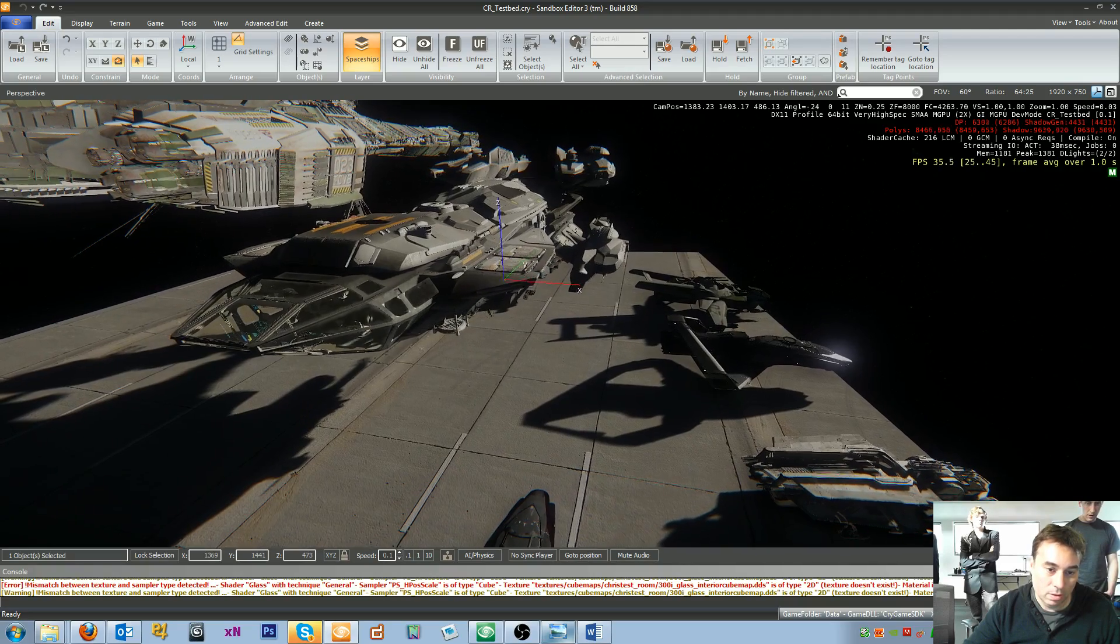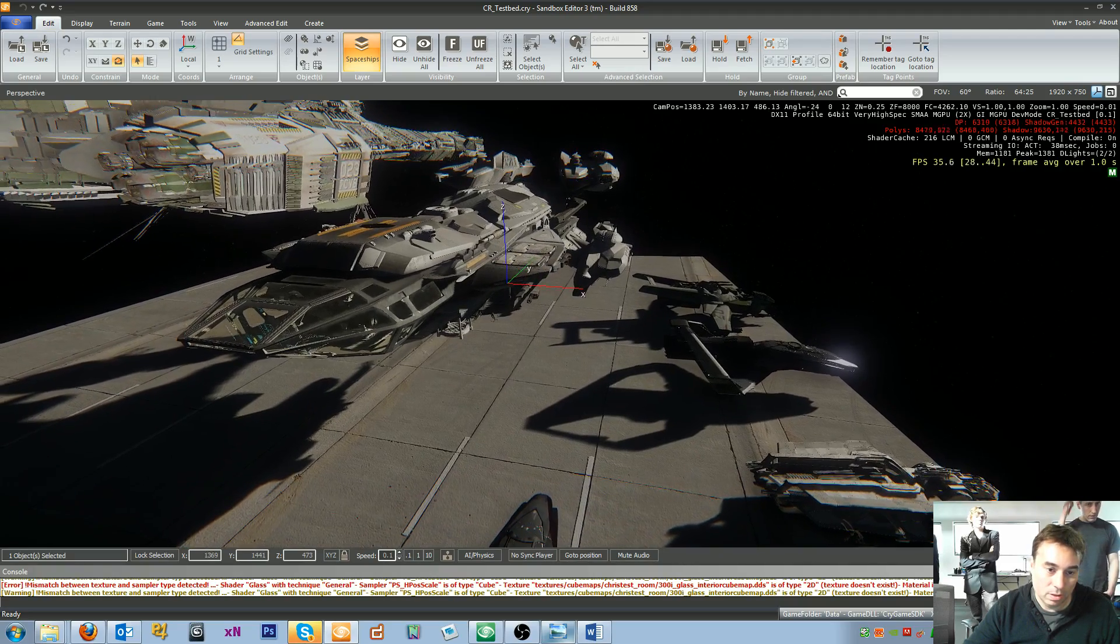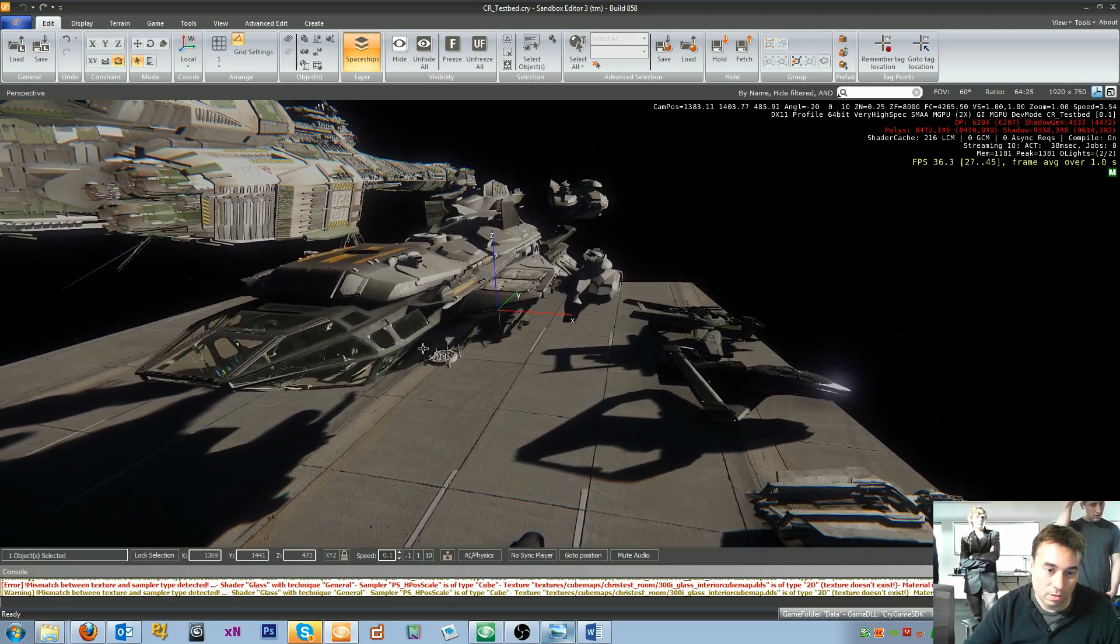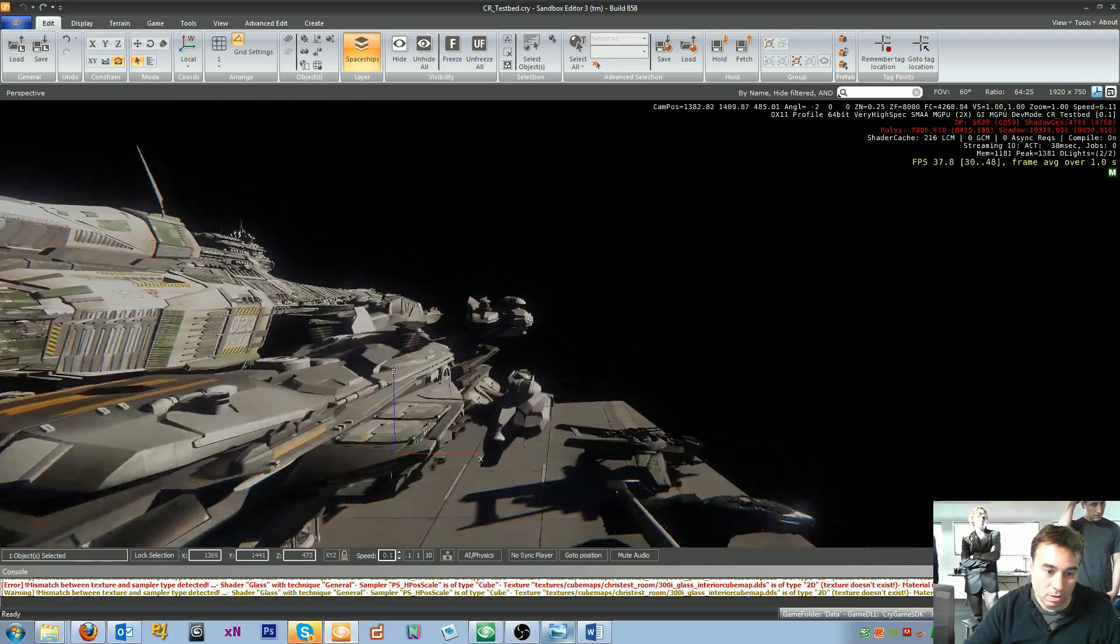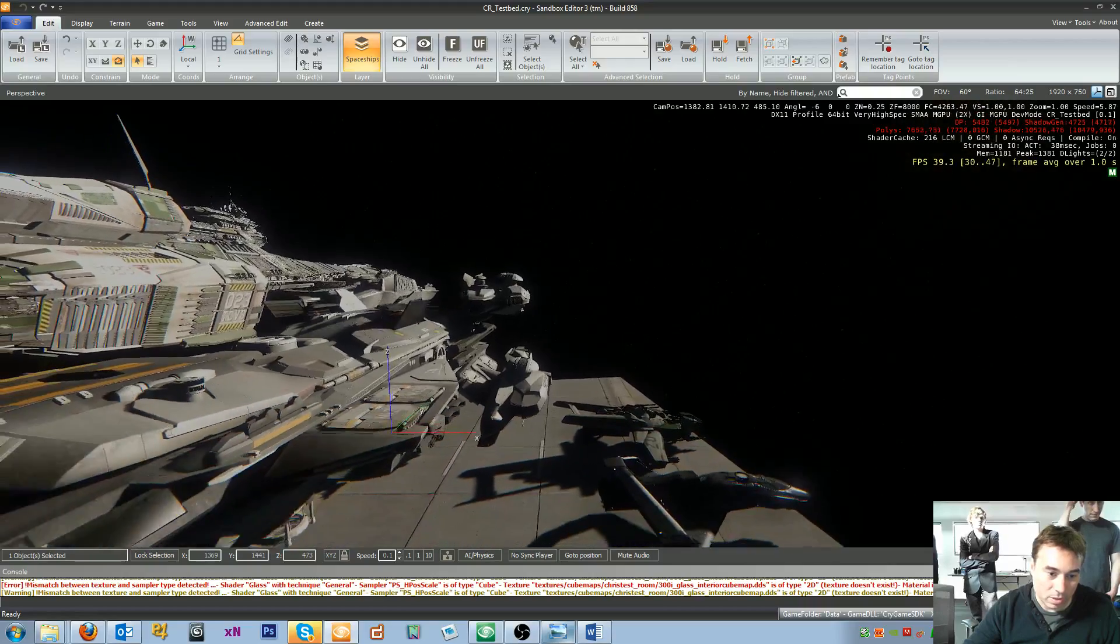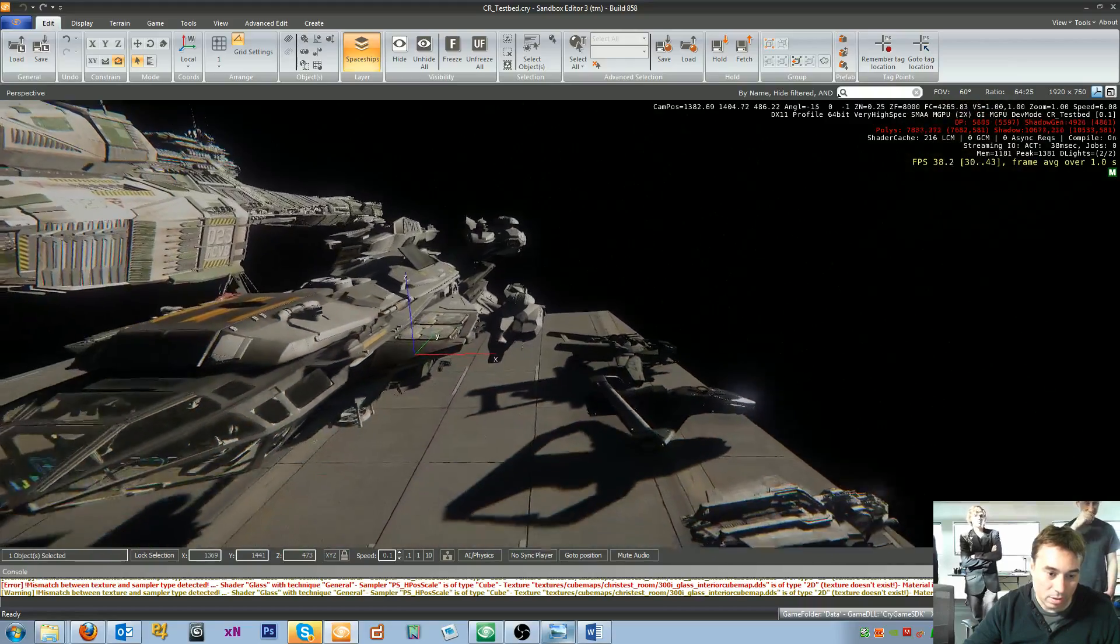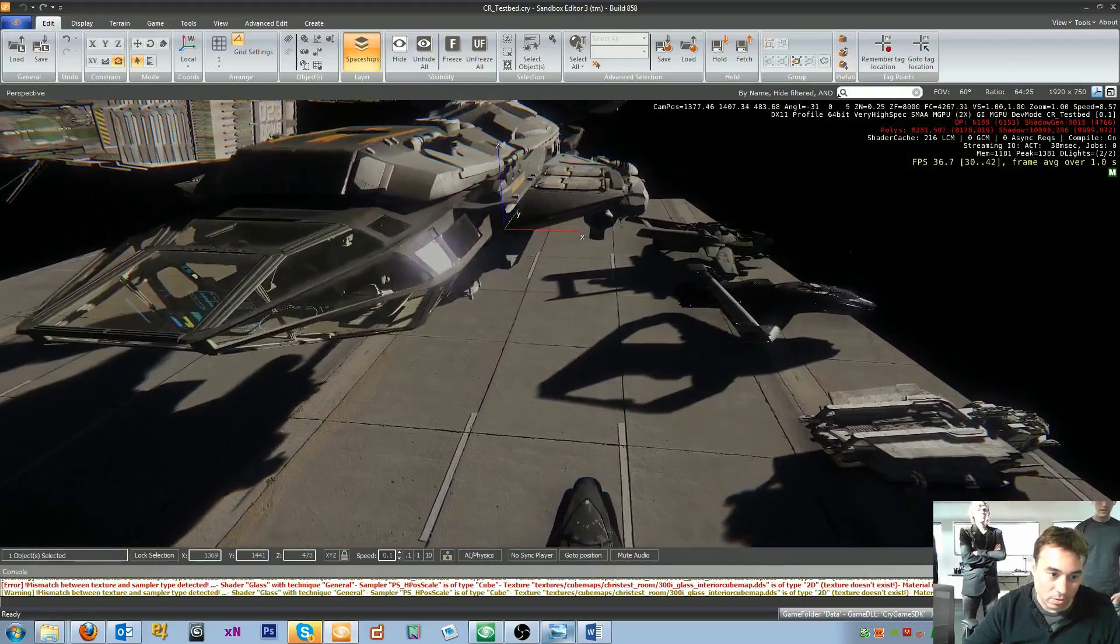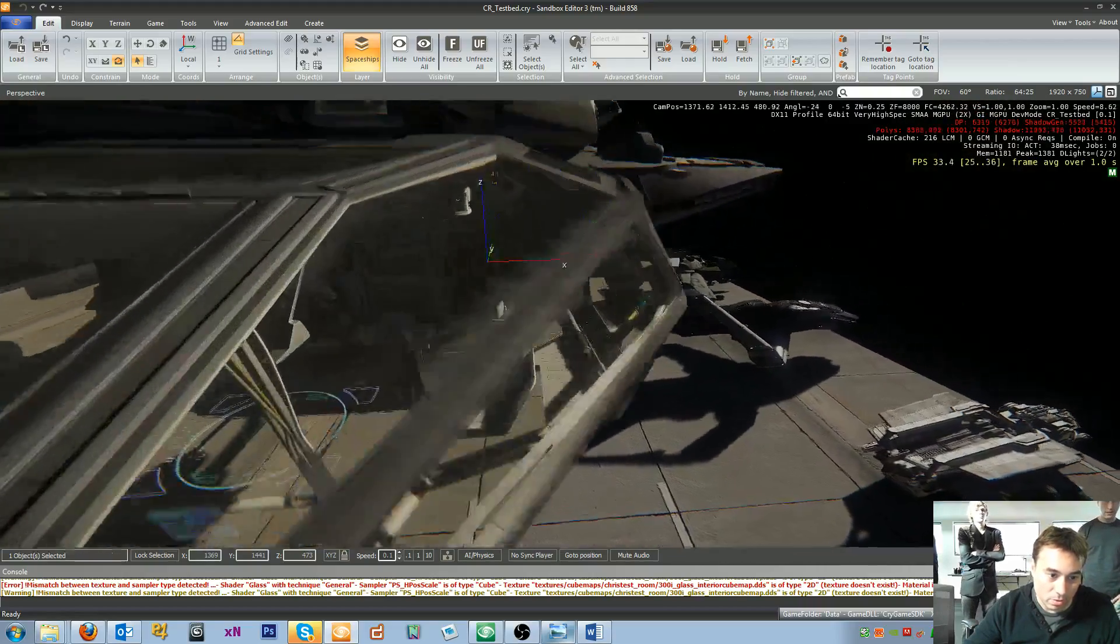You can see the deployment of the missiles out of the side, and I think let's go down into the cockpit area.